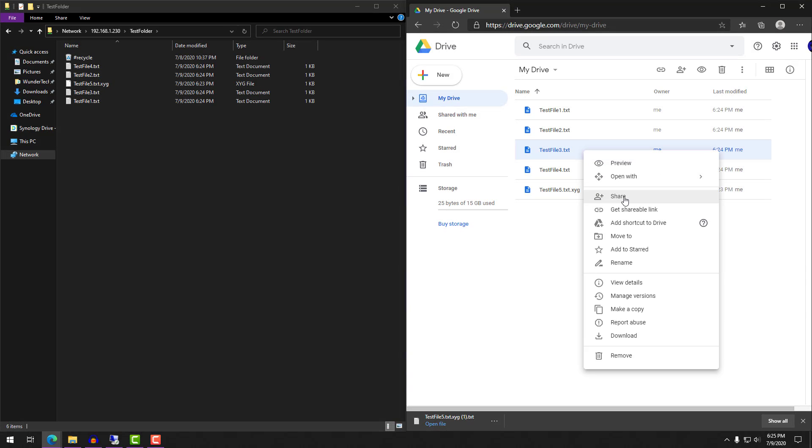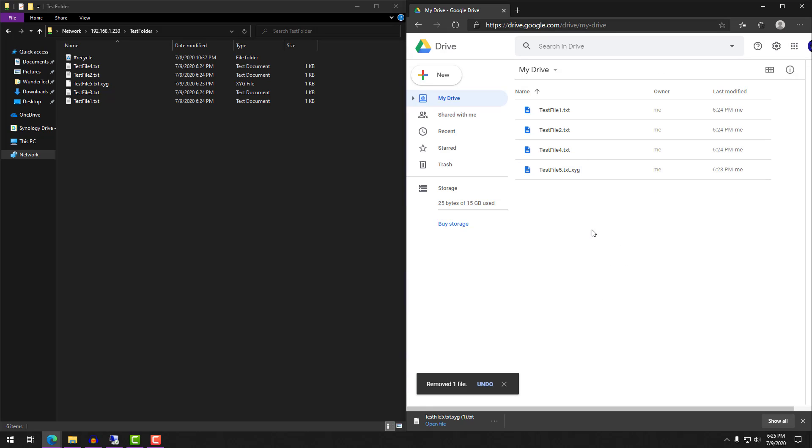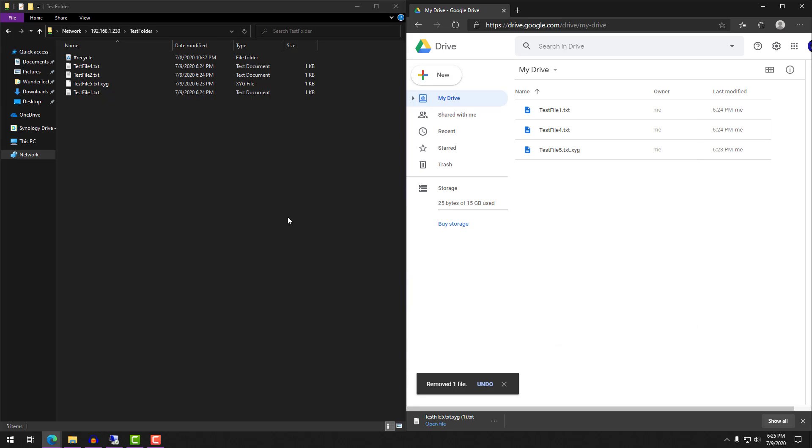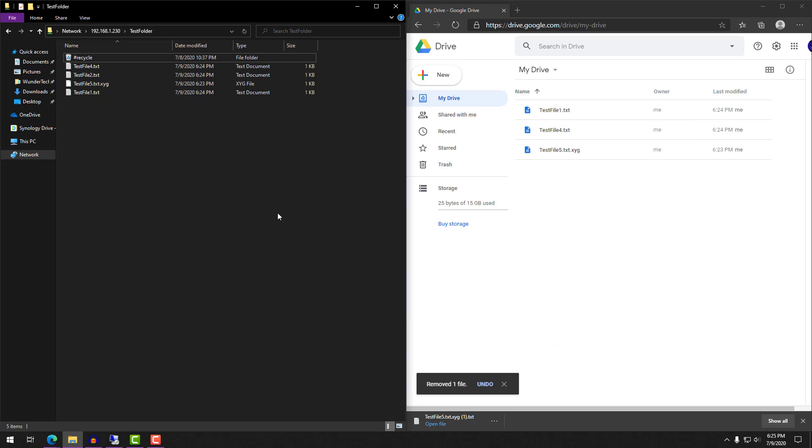The third example we're going to look at is bidirectional syncing. So in bidirectional syncing, the source and the destination will stay in sync at all times. So if you add or remove a file on the source, it will update on the destination and vice versa.